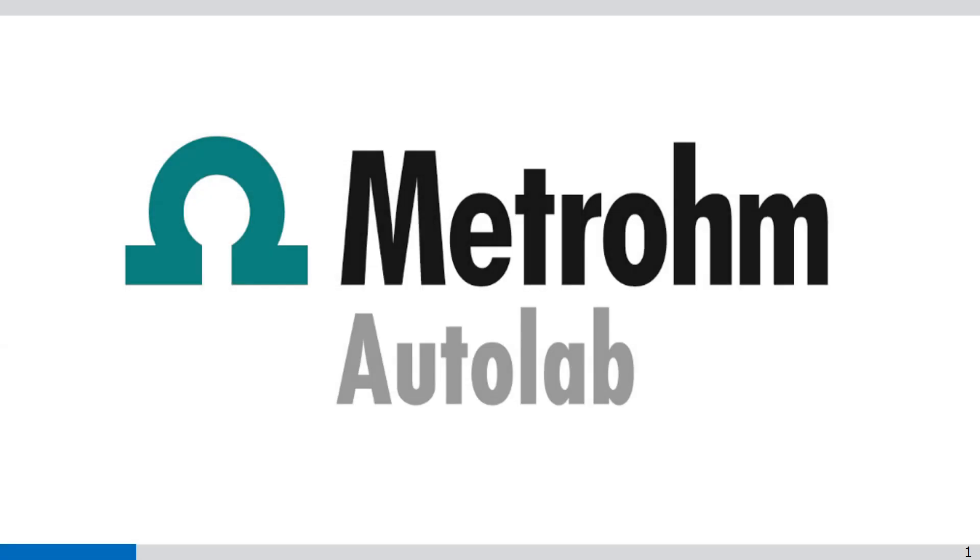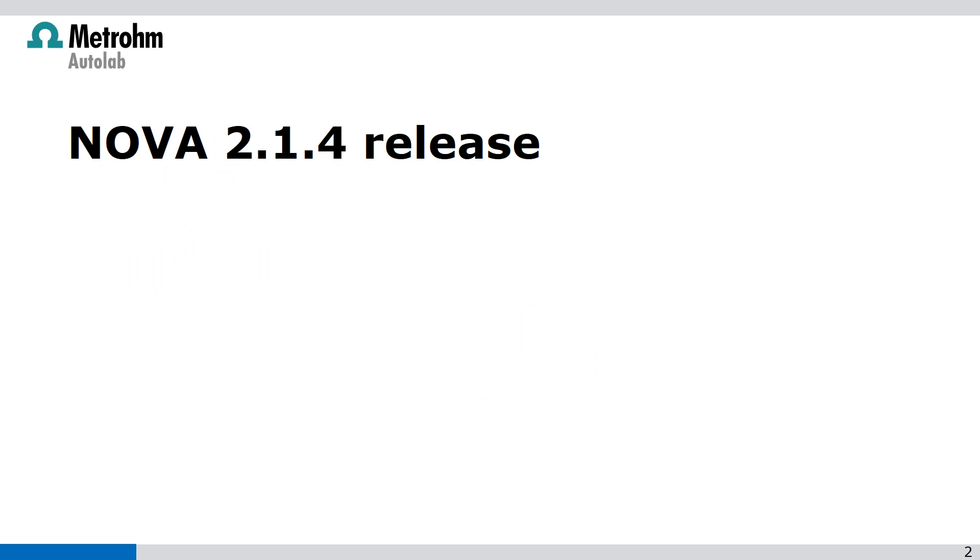Welcome to NOVA videos. In this video I'm going to talk about the NOVA 2.14 release.